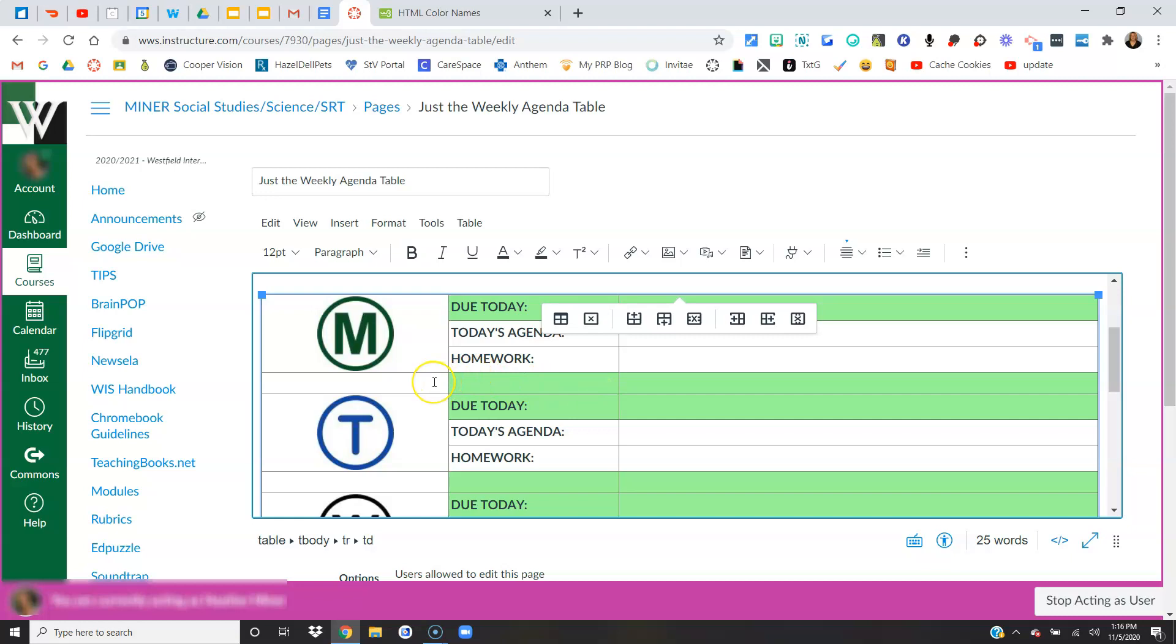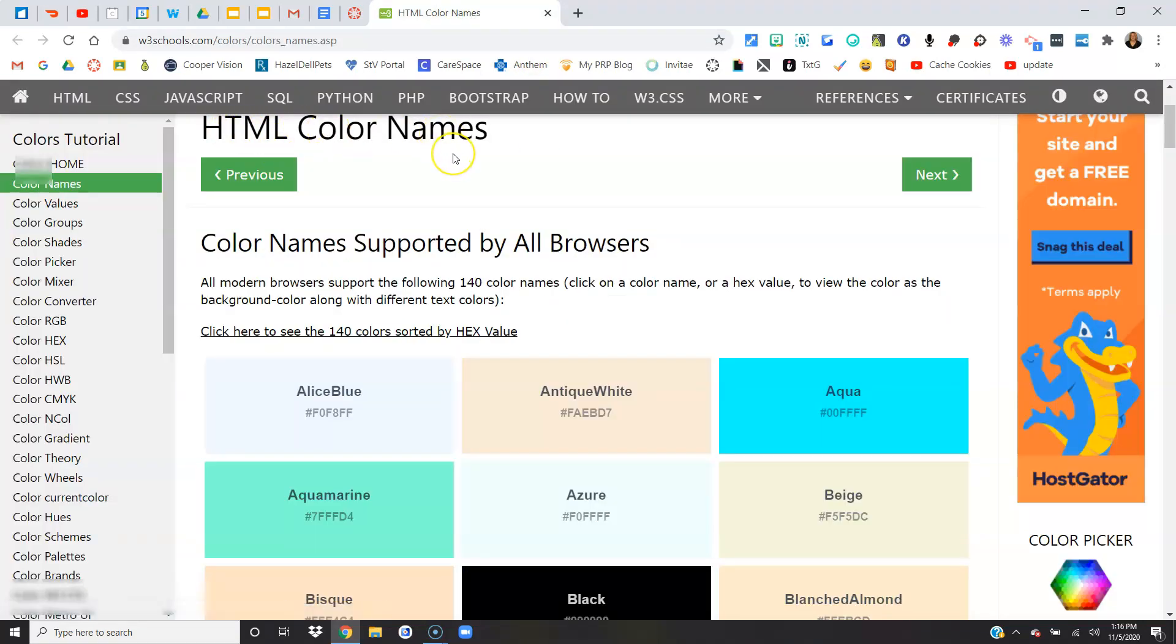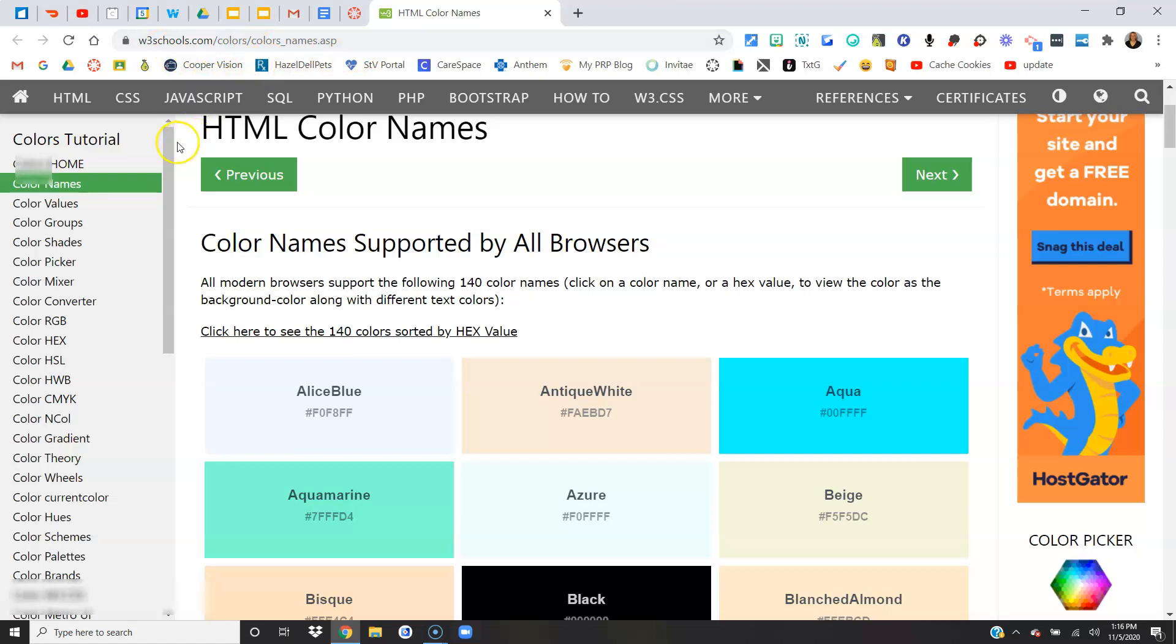Now what I want to do is change the color of this row to something else to kind of define it. With this one you'll need another website. If you just go to Google and type in HTML color names you're going to get lots of websites. This happens to be my favorite. If you want to hit pause and write this down you can, but it's w3schools.com/colors/colors_names.asp. This one's my favorite but like I said if you Google HTML color names you're going to get websites.